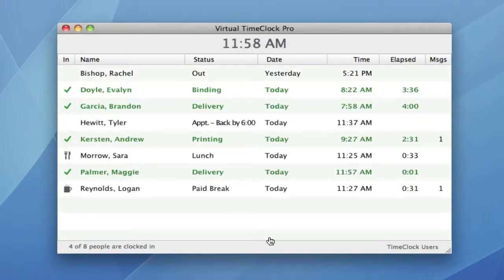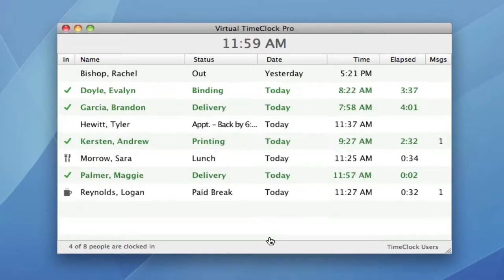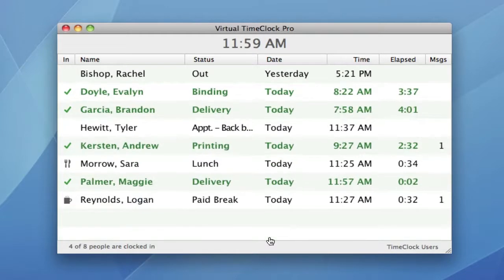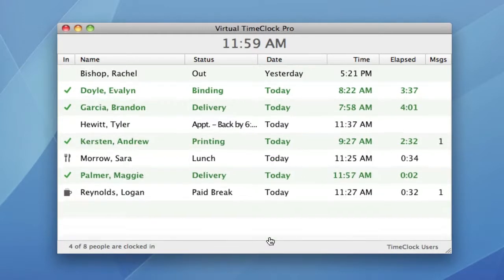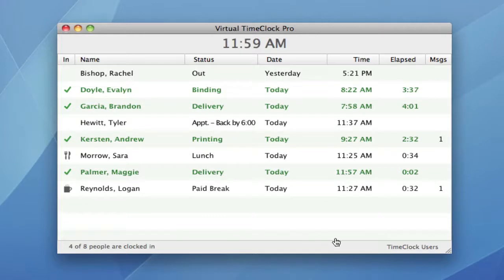You can also change the font size of the in-out board list. There's a new elapsed time column that allows you to easily monitor when employees are due for a meal break or when they're finishing up a project.